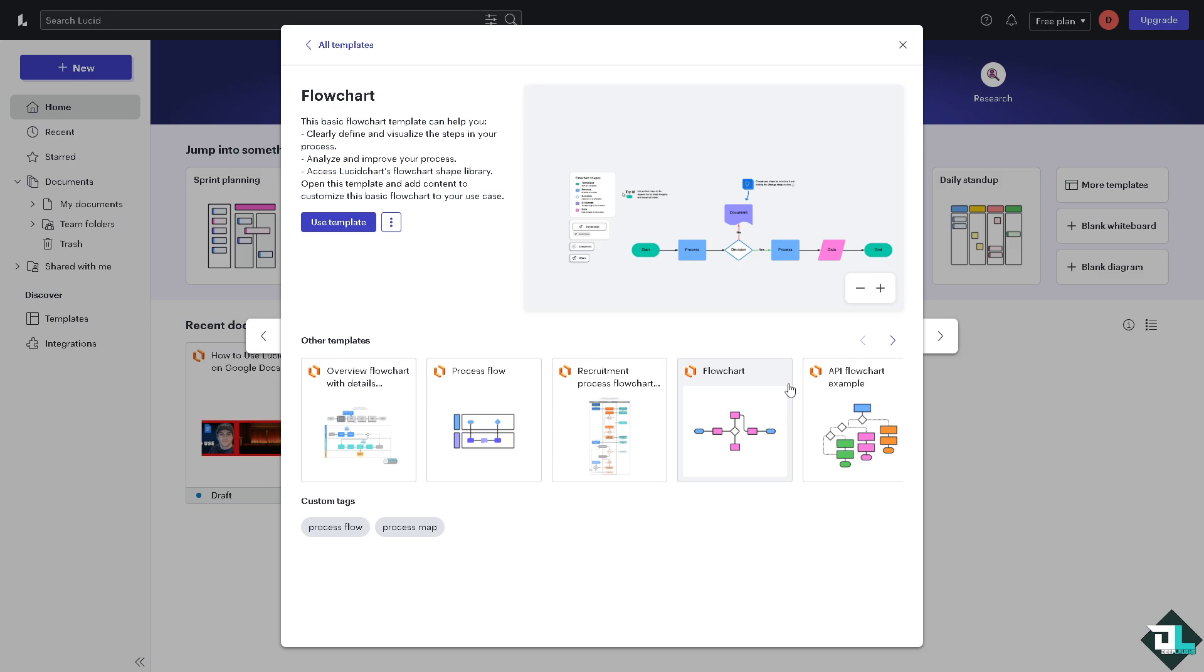Now if you're happy with this, just click on the use template. You will be forwarded to the template builder or diagram builder. Wait for it, takes a little while.